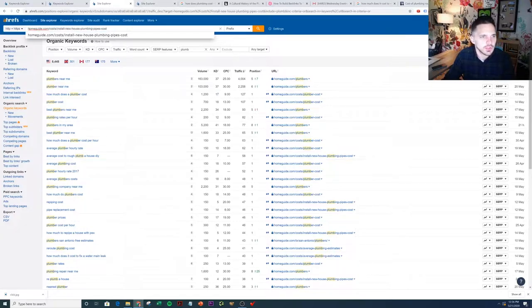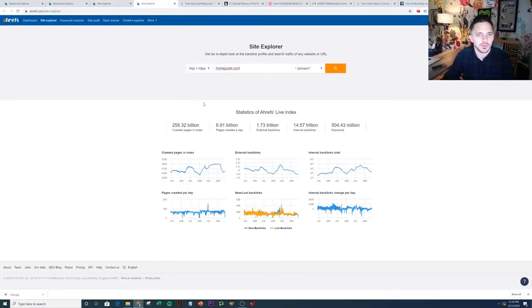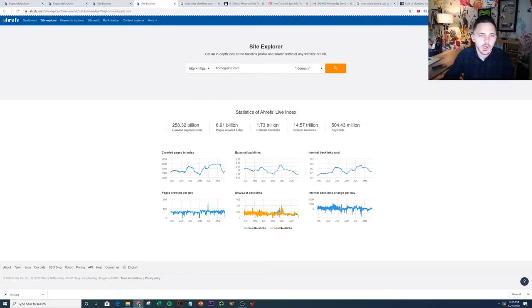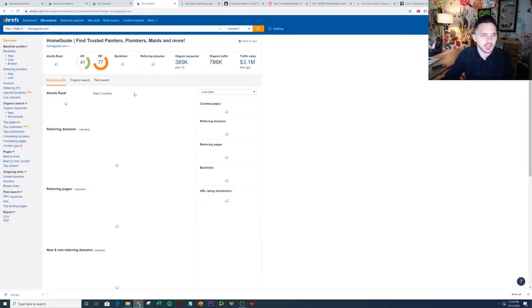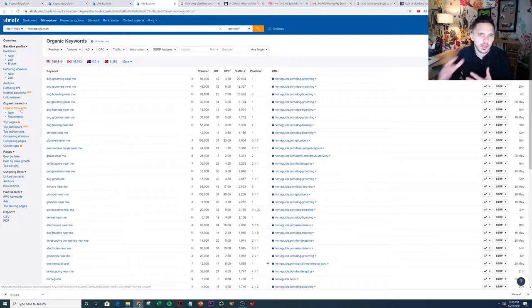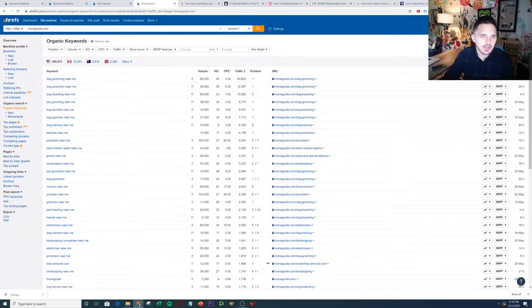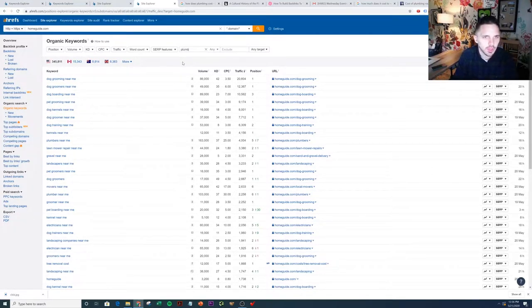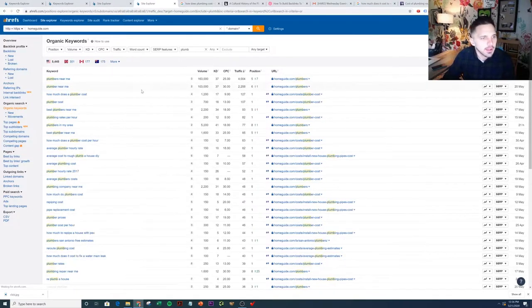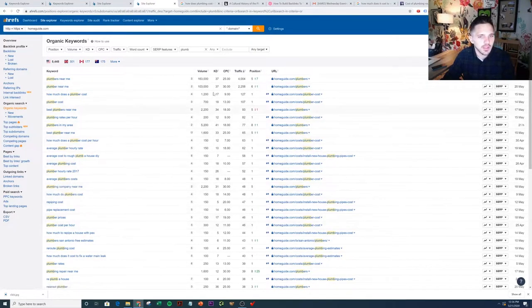I'll even redo it just so you can see exactly how I got to this page. I'll put home guide like that. So it'll pull up all the keywords related to this website. What I'll do is go to their keywords because I want to see all the plumbing content on their site and see what that looks like. Let's type in the word plum just to see that. And then there you go. Here we have it.